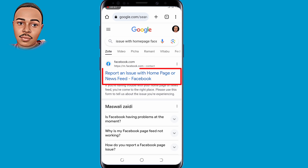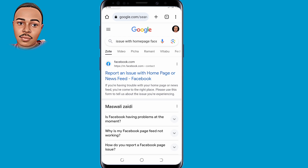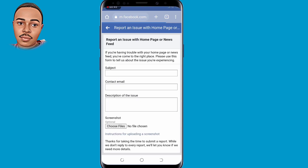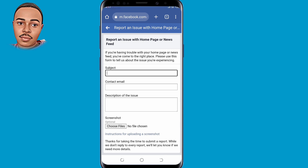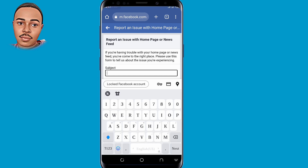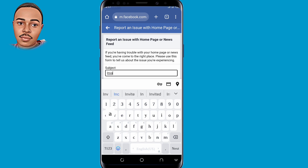Click the very first link — 'Report an issue with homepage or newsfeed' on Facebook. When you land on that page, under the Subject field, type in 'invalid phone number or email address'.